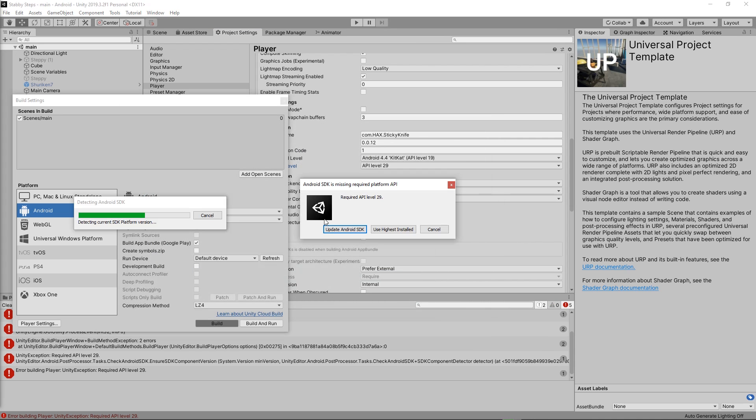But then you're going to notice, oh, wait a second. It still says required API level is 29. What the hell's going on? I just updated it. What? I'm so confused.